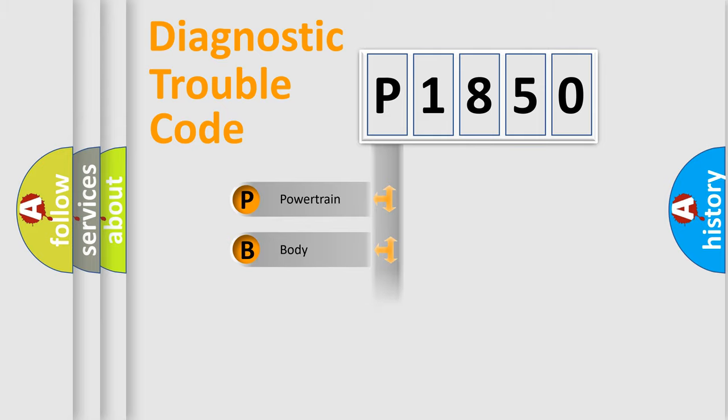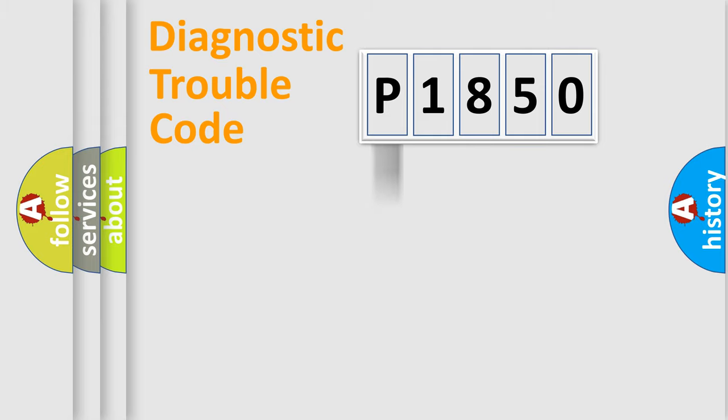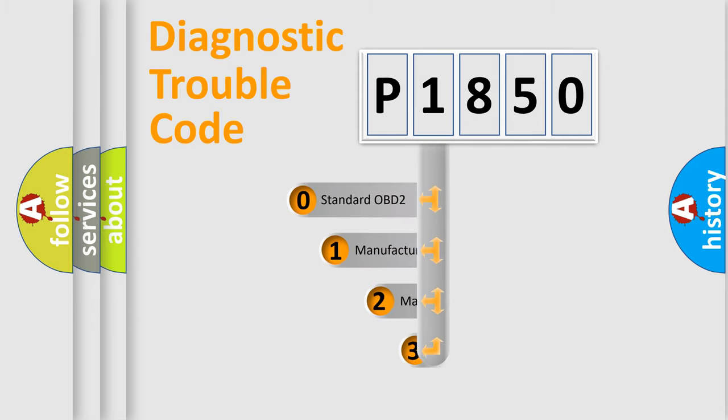Powertrain, Body, Chassis, Network. This distribution is defined in the first character code.